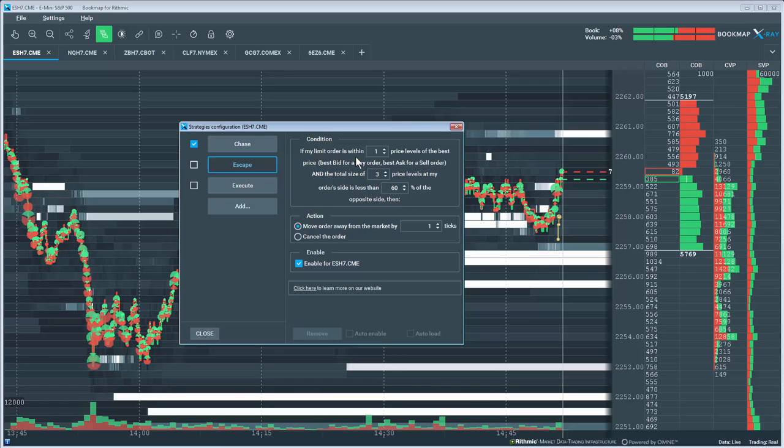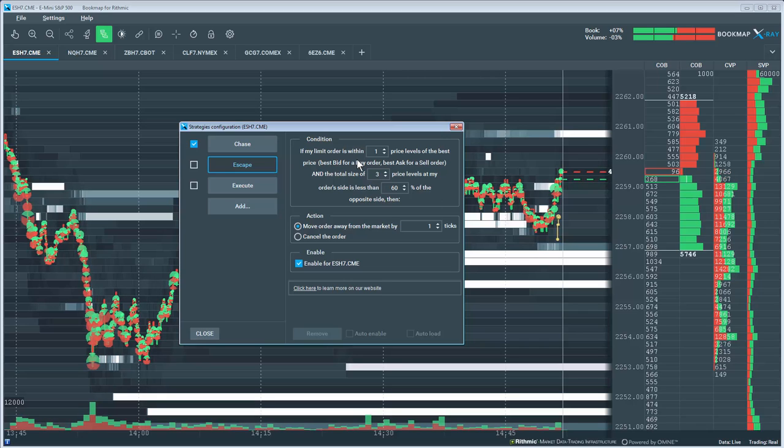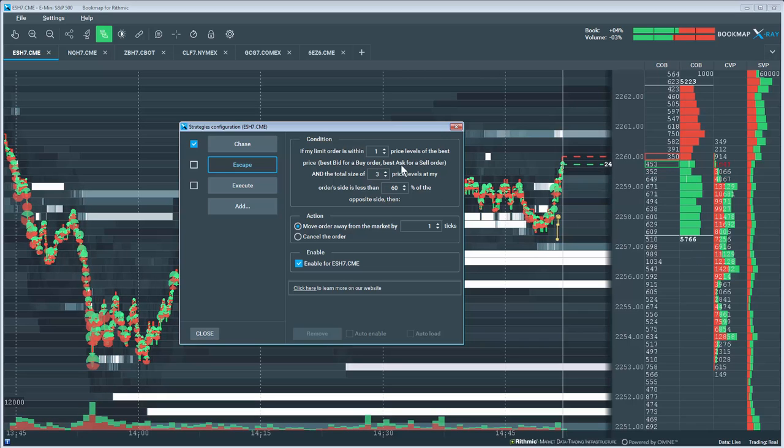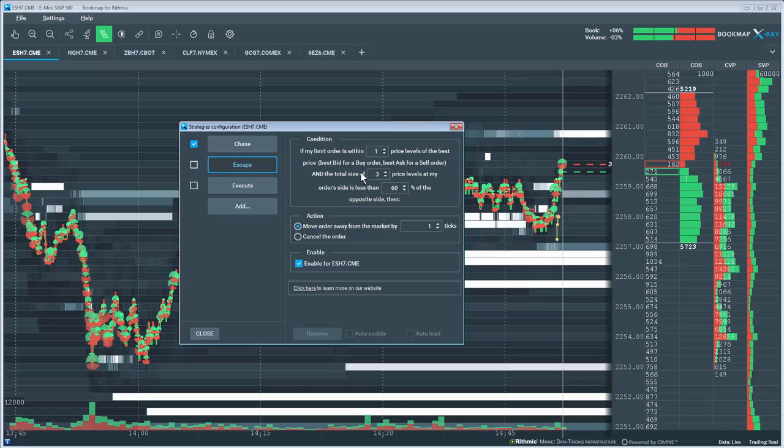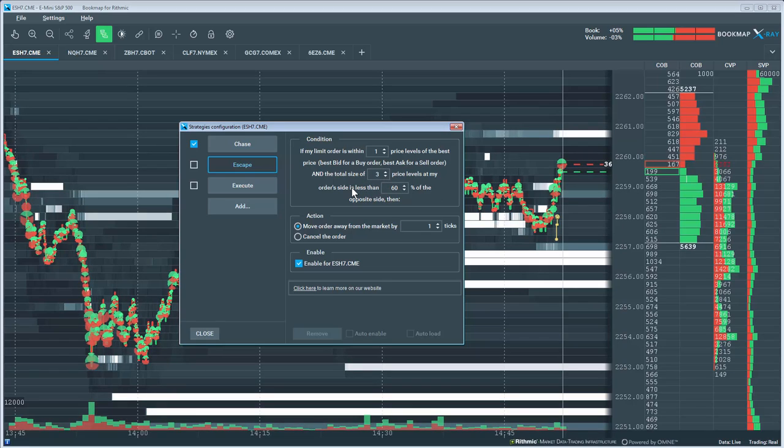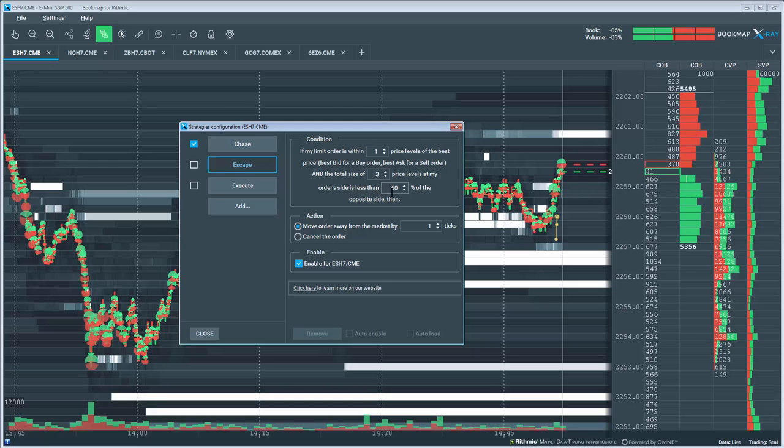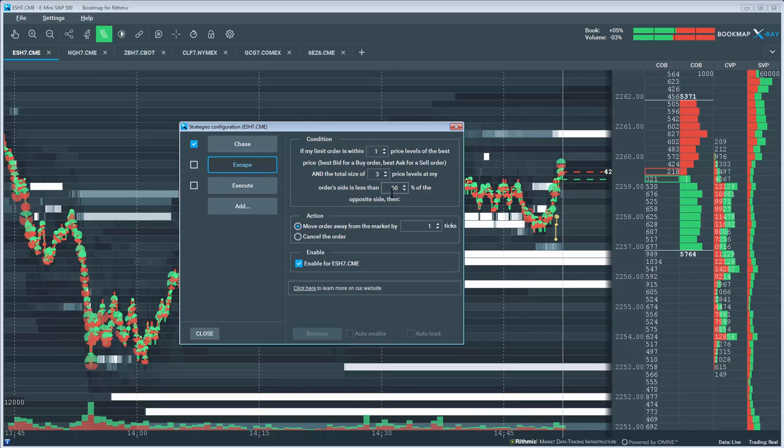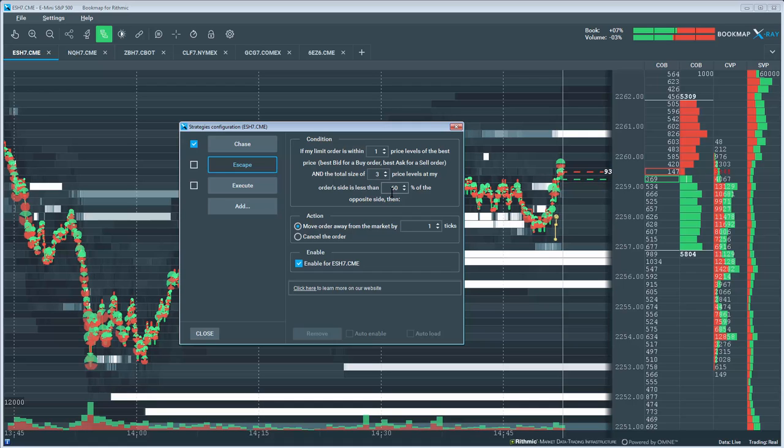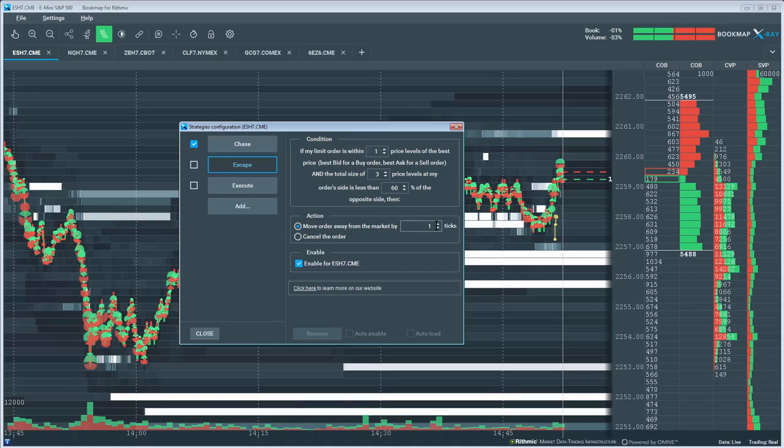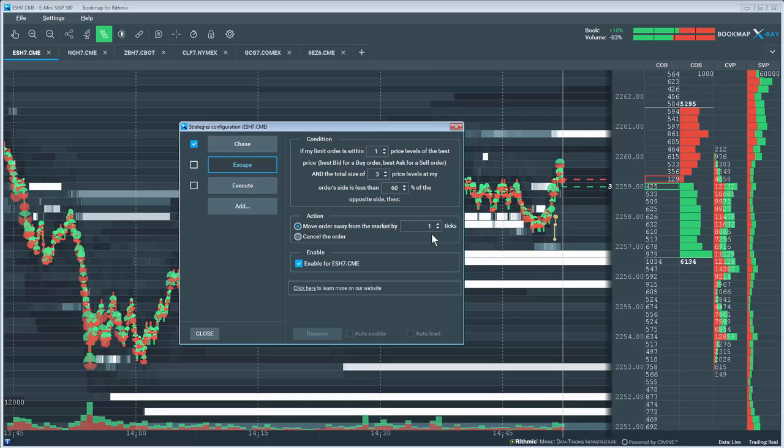For example, if I set a limit buy order and my order is within 1 price level and the total of the 3 price levels at or below my limit buy order is less than the opposing 3 levels on the offer by 60%, then the algo will move my order away from the market by 1 tick.